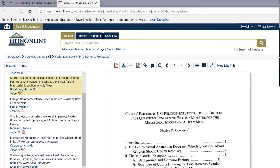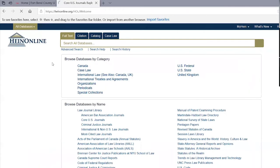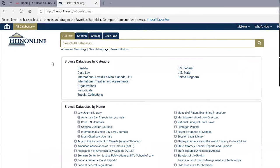You can search within all the Core U.S. Journals or narrow your search to the Baylor Law Review specifically. It covers journals from North Carolina, California, or whatever state you want — pretty strong coverage across the entire United States going back many years. That's something it has in common with both Lexis and Westlaw.